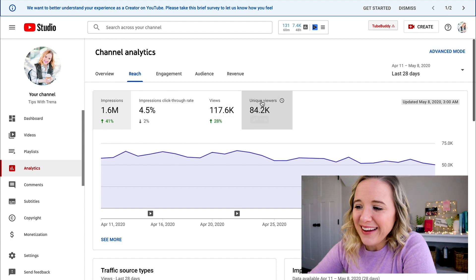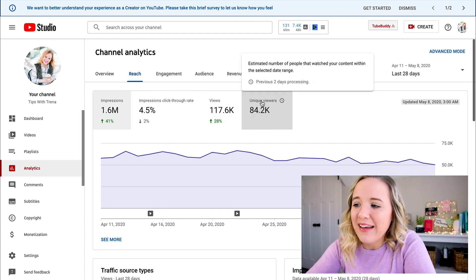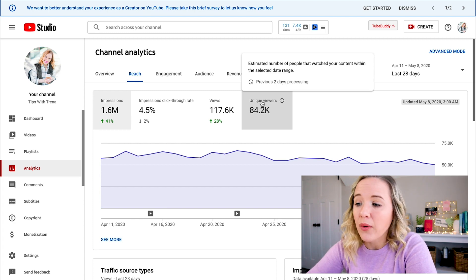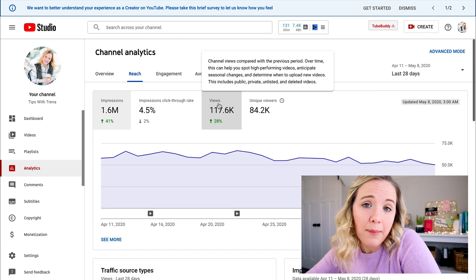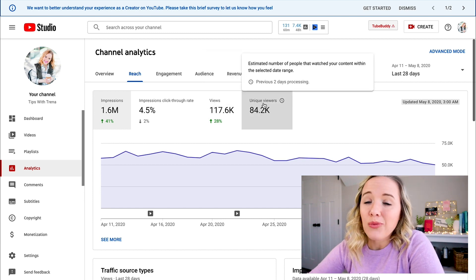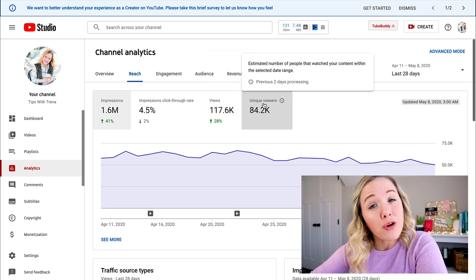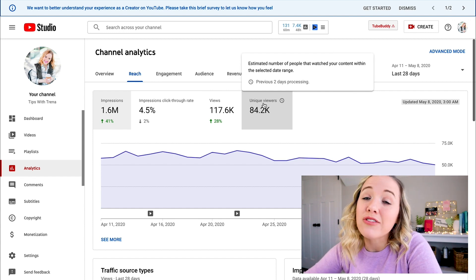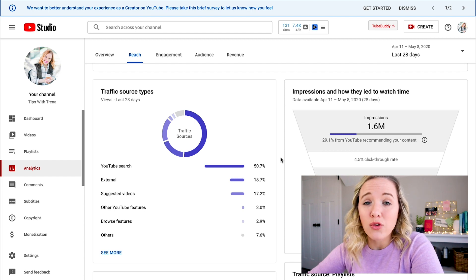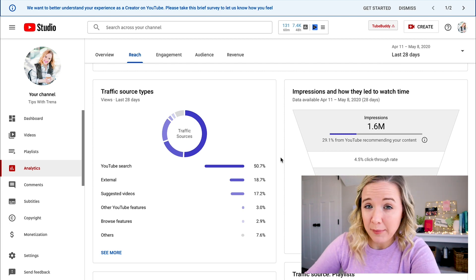Views are unique views — the estimated number of people that watched your content within a selected date range. Some people may be watching the same video a couple of times. The reason I tell you to wait till about the third or fourth of the month is you can see the previous two days are still processing. Down here, really important in the reach section, is your traffic sources — this tells you in the last 28 days where your traffic is coming from to your YouTube channel.